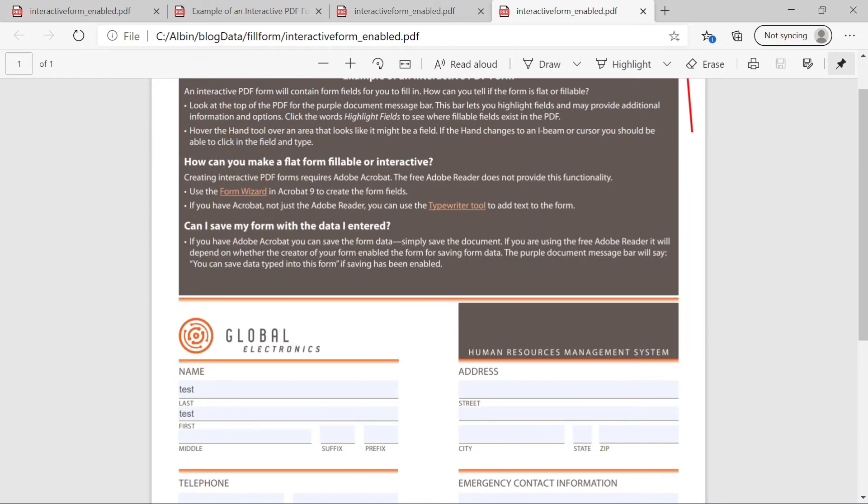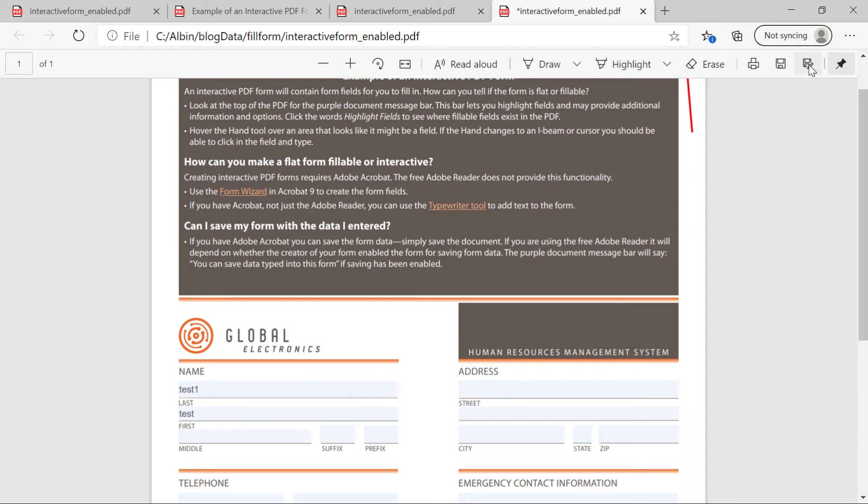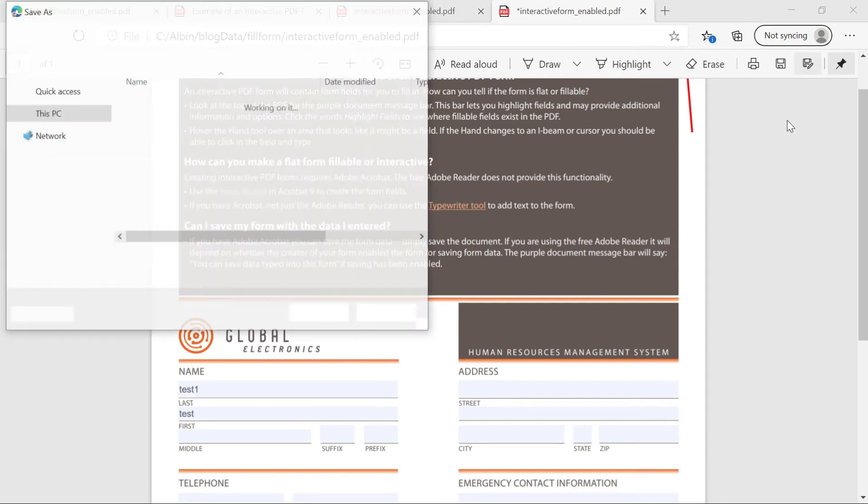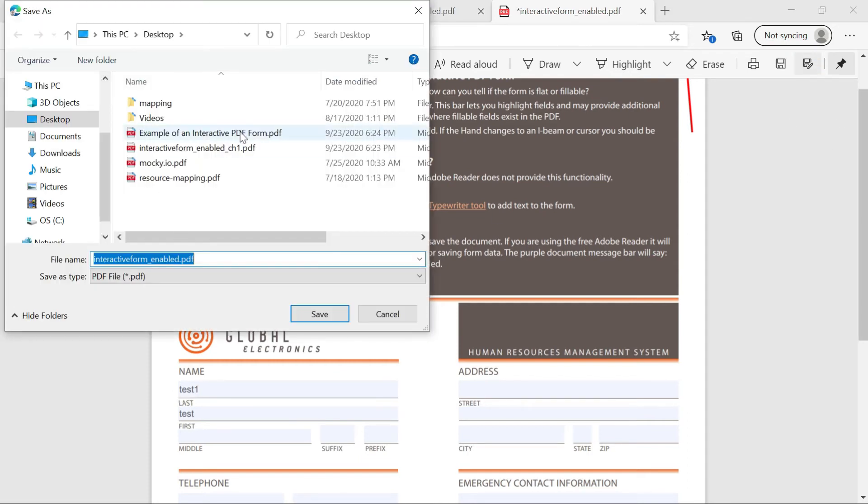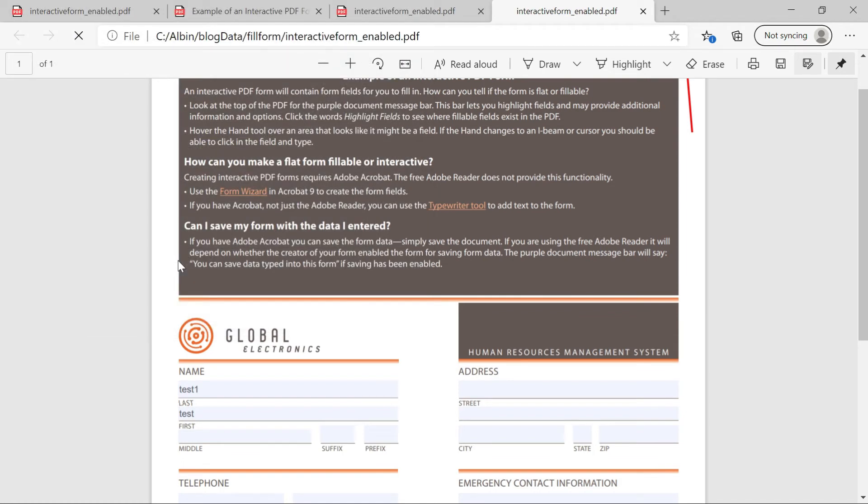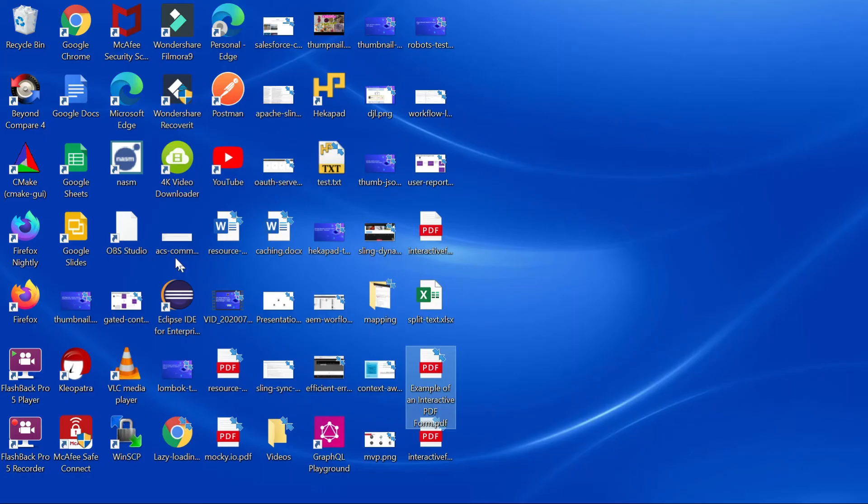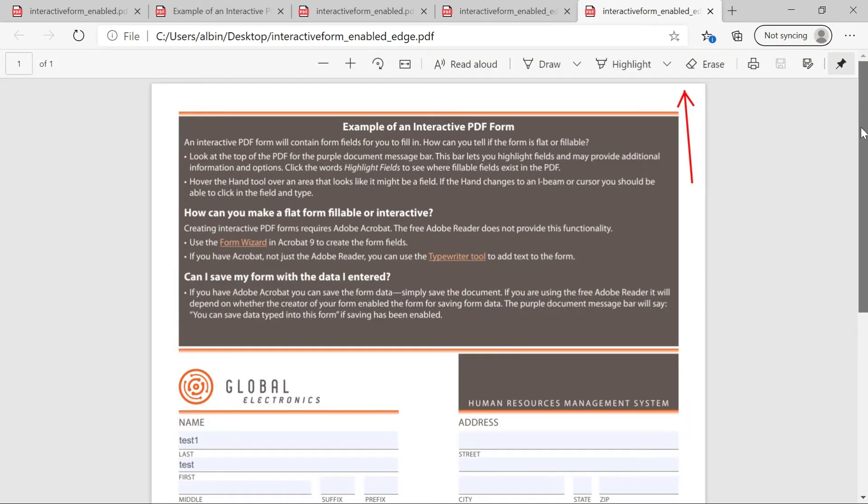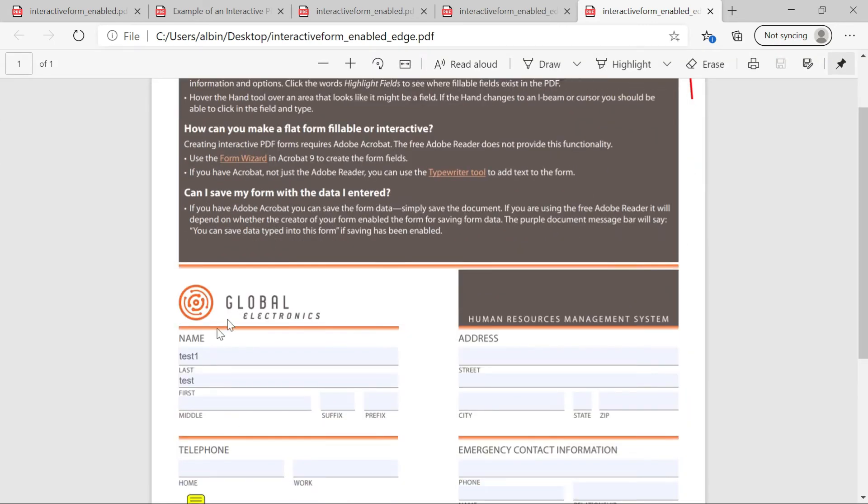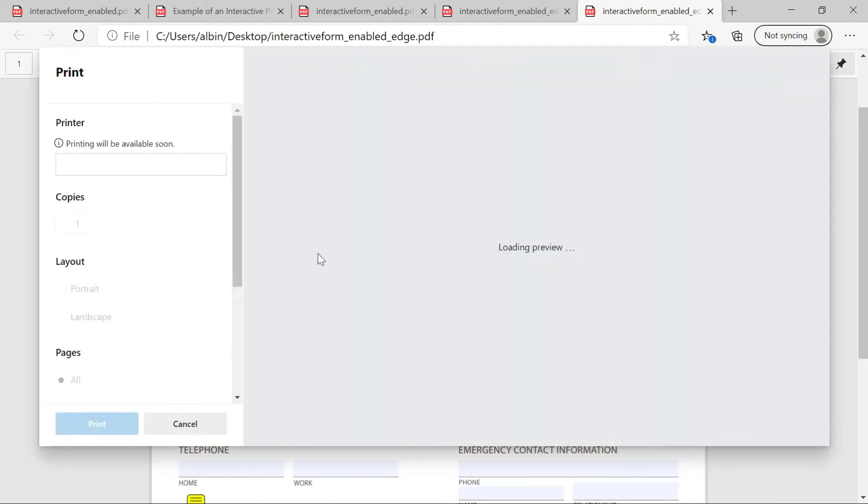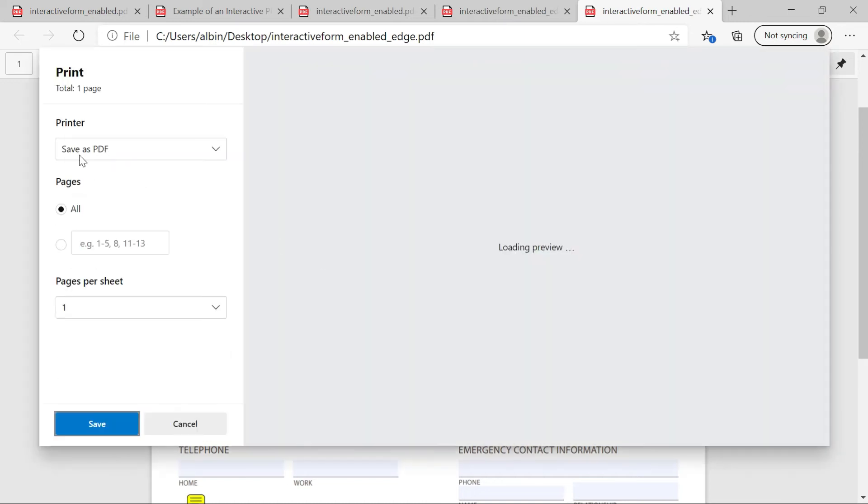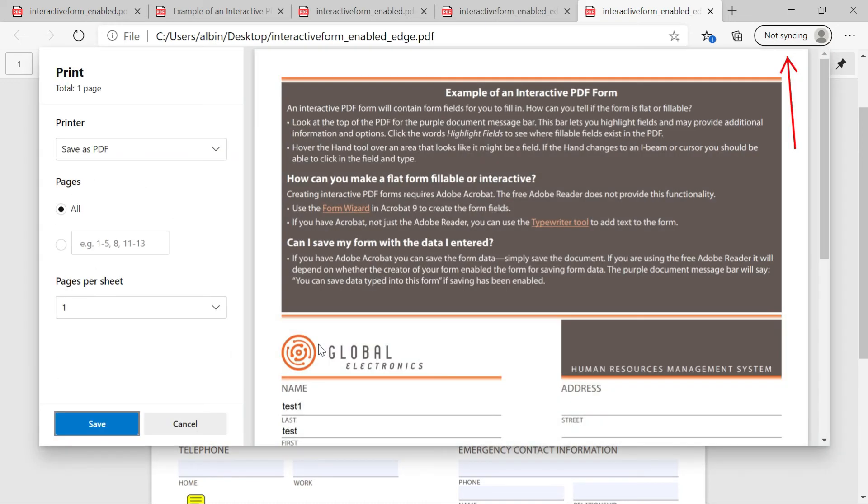Now even you can do a save as also. If I do a save as. If I go to desktop and say maybe Edge and save it. If I go back here and open that Edge, you can see the data persisted. So even you can do the print also. So if you want to print it, same option you can say save as PDF. So it will get stored.